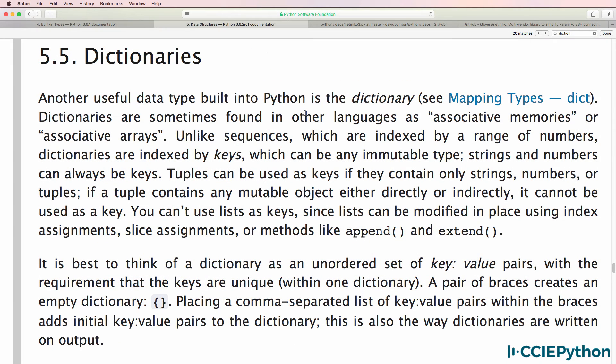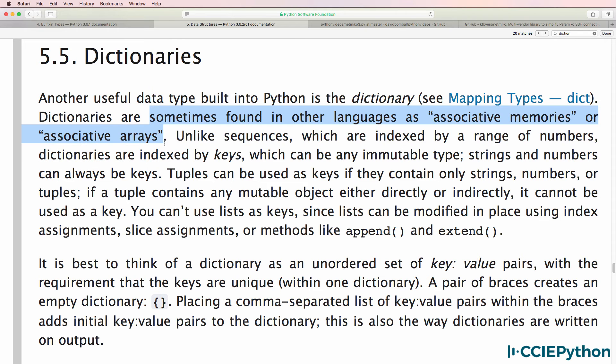Now what is a Python dictionary? A Python dictionary is a built-in data type. They are sometimes found in other languages and are called associated memories or associative arrays.